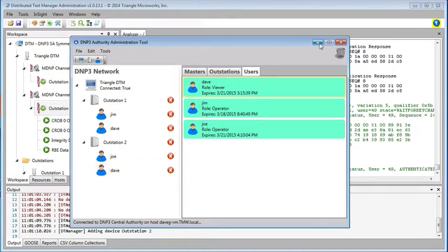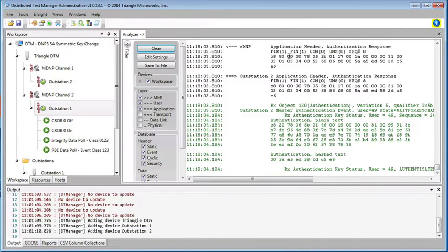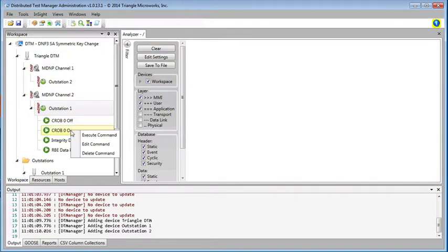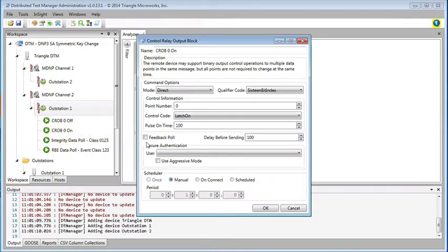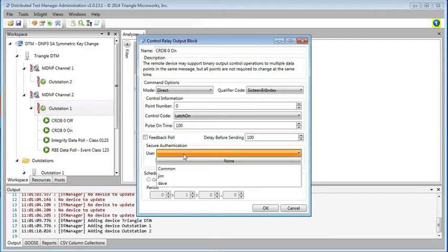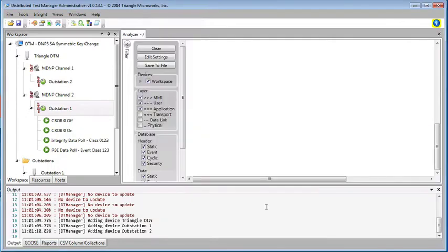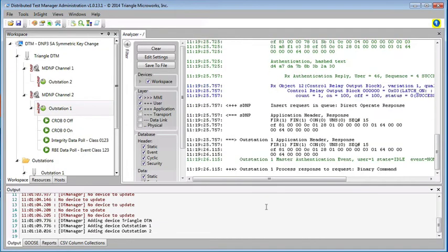So now let's see that in action. If we go to the DTM, go to outstation 1, and we're going to send a CROB command. We'll send the latch-on command, and we can choose one of the assigned users. Let's choose Jim, since he's assigned to be able to send controls. He's an operator. Say OK. And we see that the command succeeded.